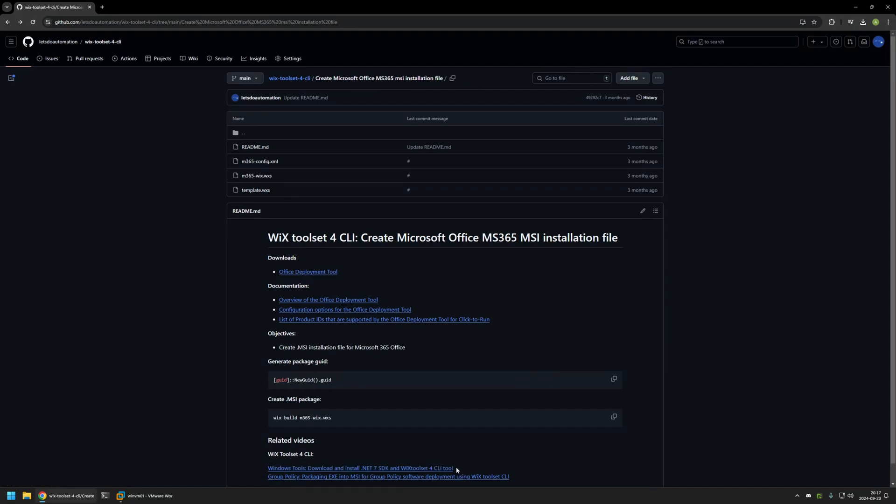Now I will begin this video by downloading the other necessary files for the package. First, I will need setup.exe from the Office Deployment Tool. Then I will need an Office Configuration File and also a Wix Configuration File. I will begin by downloading the Office Deployment Tool, and for that I will use the link that I have here on the GitHub page.